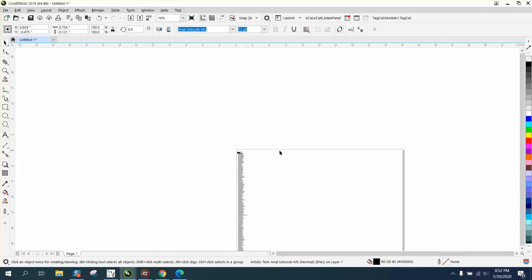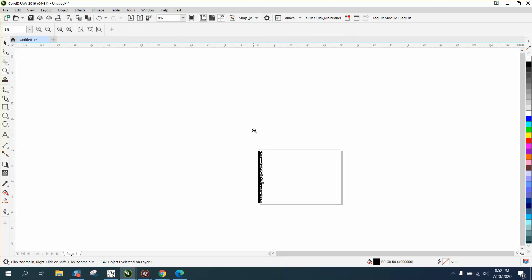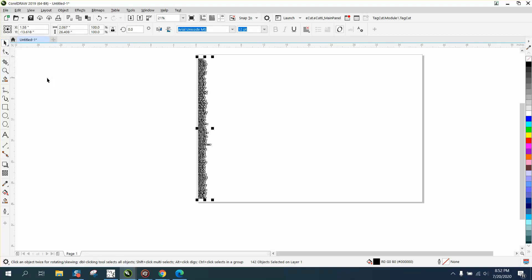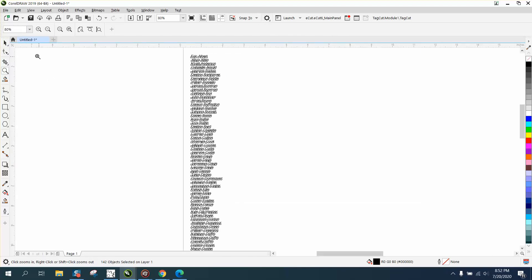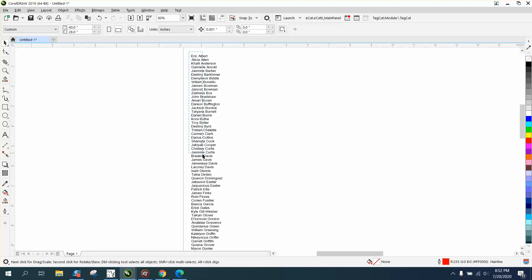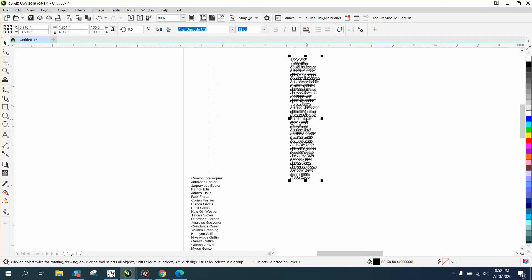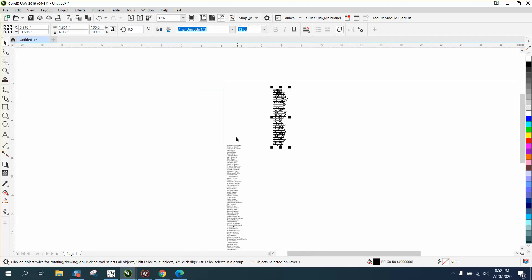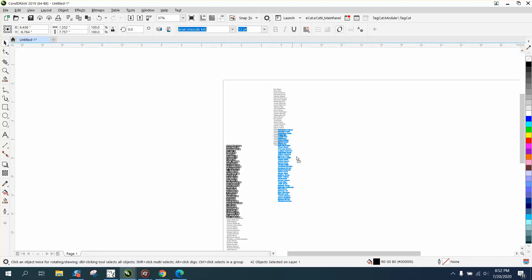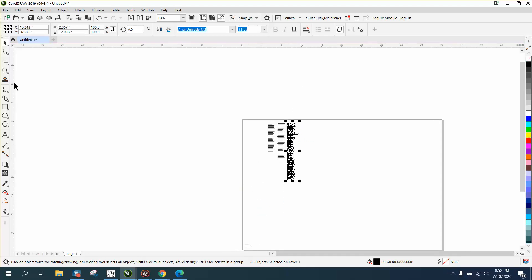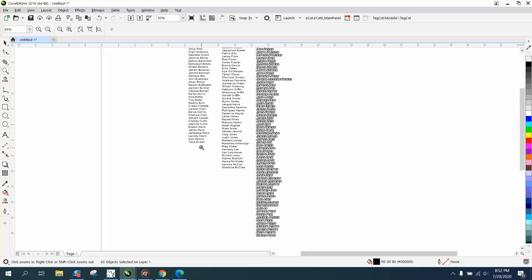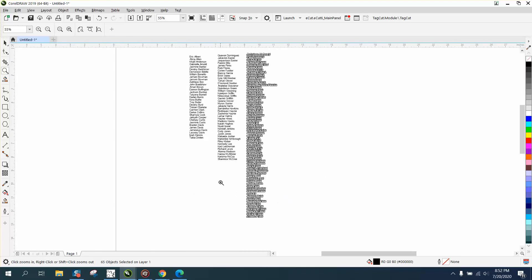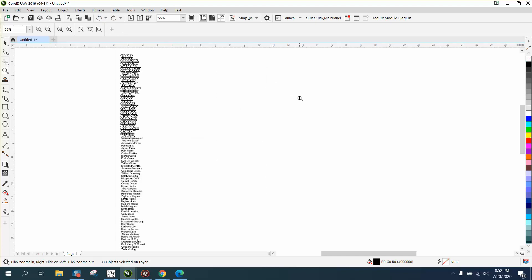You could grab some names and move them over, and move them around any way you like just like artistic text. If you want them in the same order, you need to figure out how many names to select. Let's get them into three equal columns. Bring out the calculator.